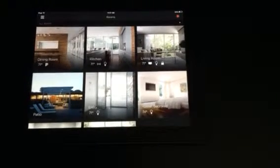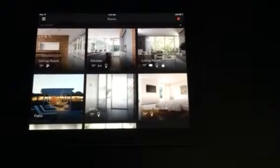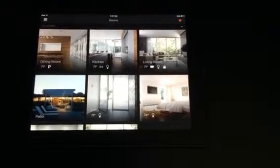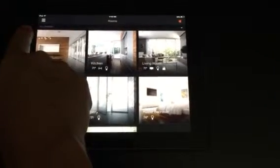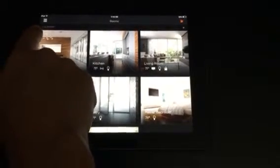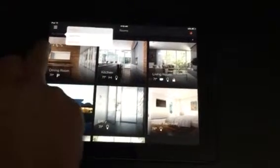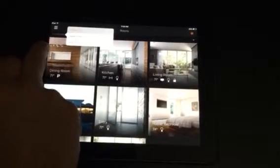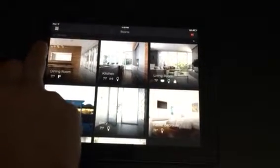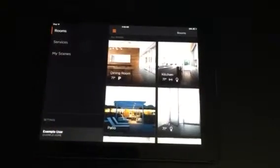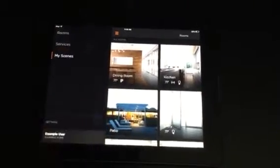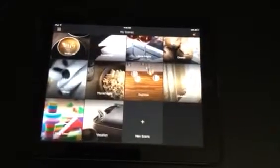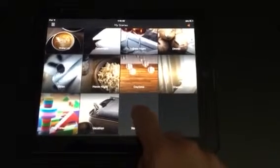Once you have the Savant app open, you're going to go to your menu on the left, which you can either do by selecting the menu button or you can also do by swiping to the right. Select my scene, new scene.